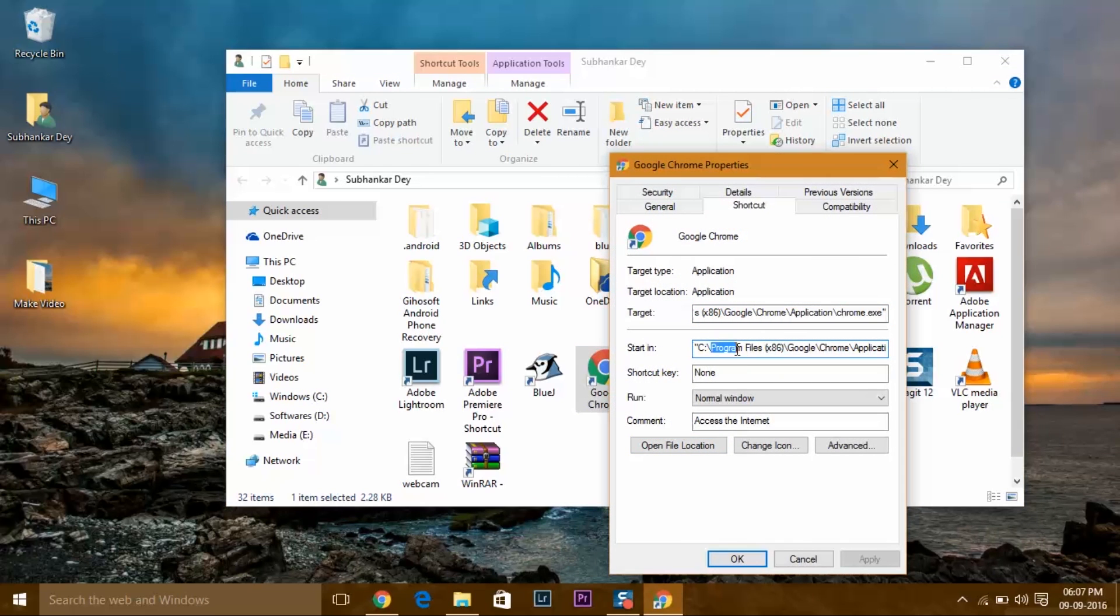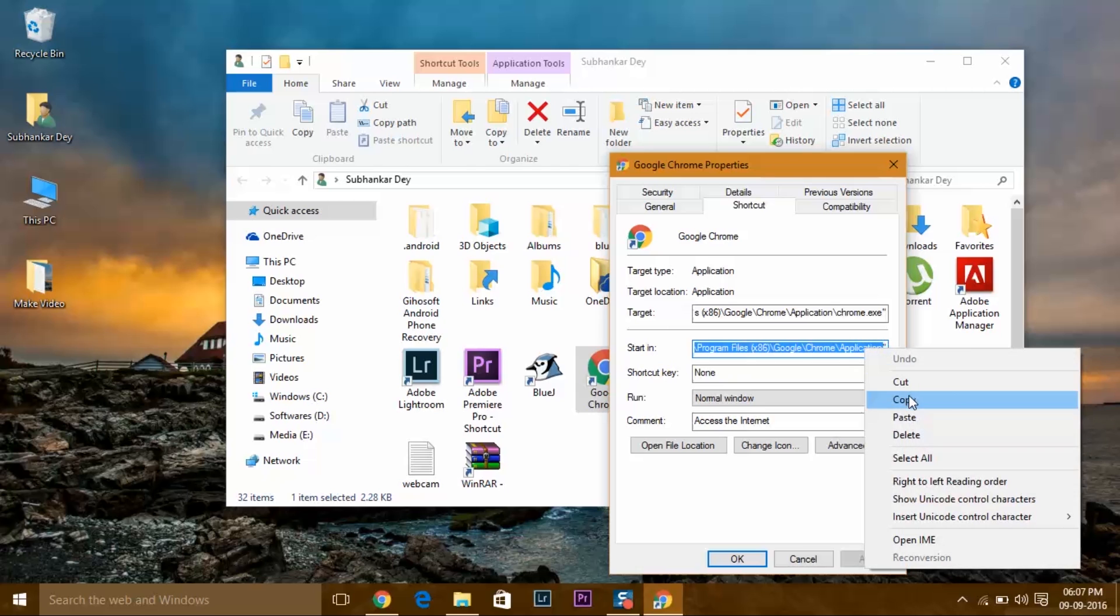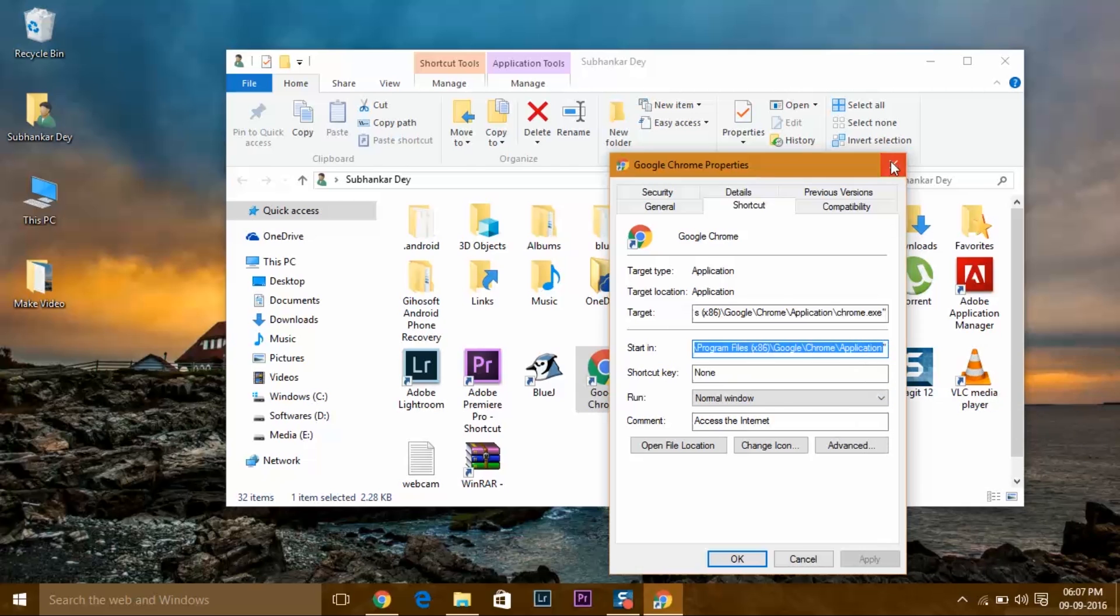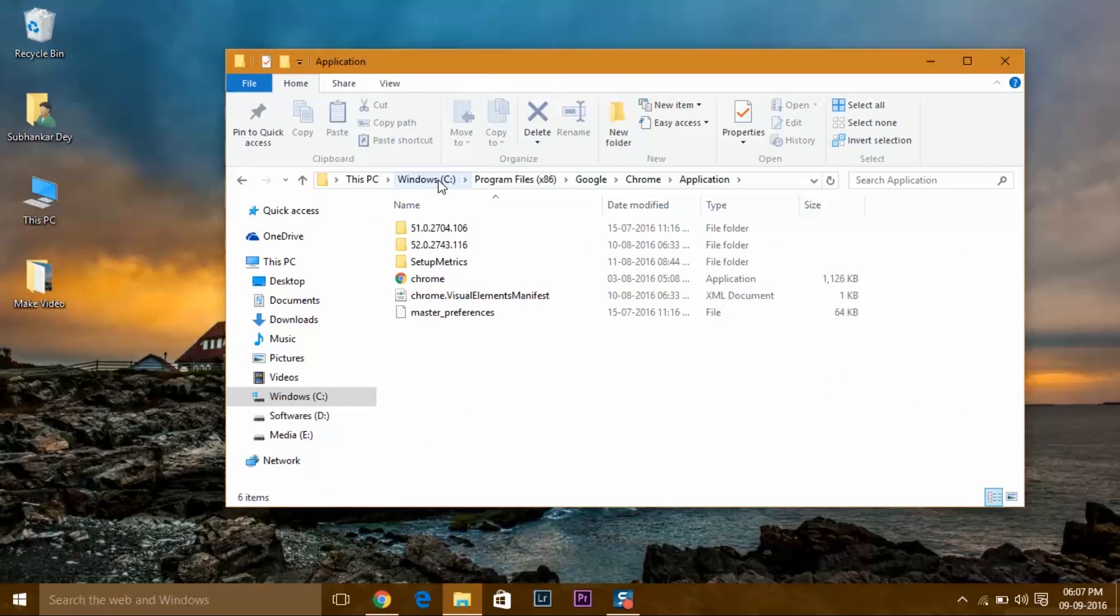Copy the path, go to the URL bar, and paste it. Go to that file folder location.